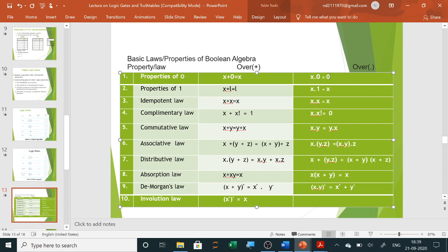An important law: X plus X equals X, and X dot X equals X. That means when both inputs are the same, the output depends on the input — if both are zero output is zero, if both are one output is one. Next, the complementary law: in OR, zero plus one equals one; in AND, zero dot one equals zero.